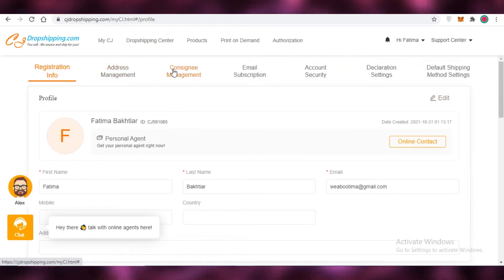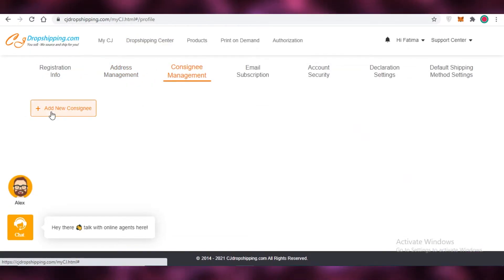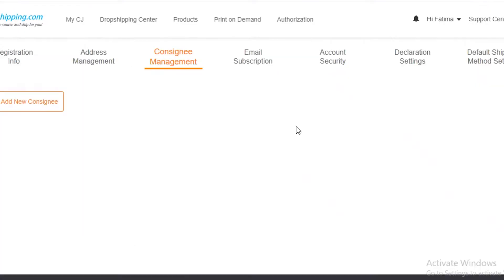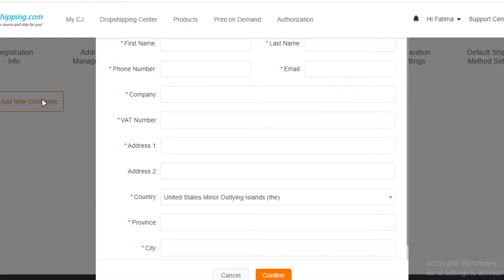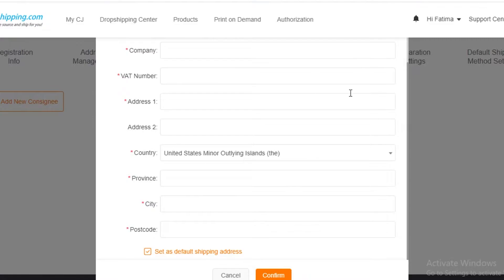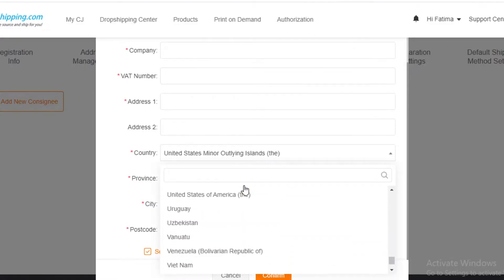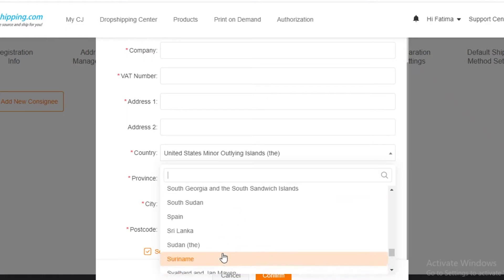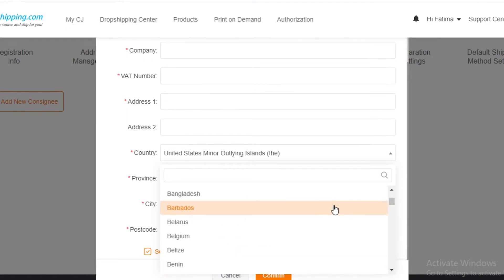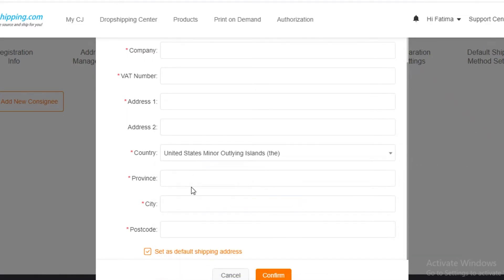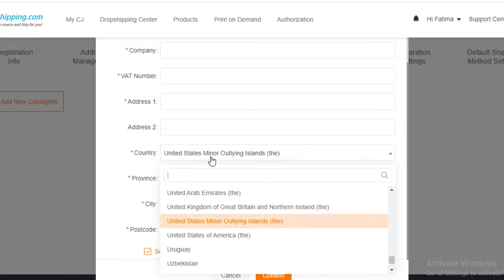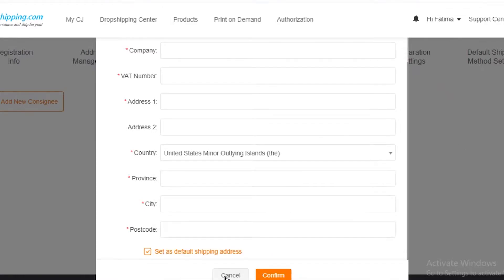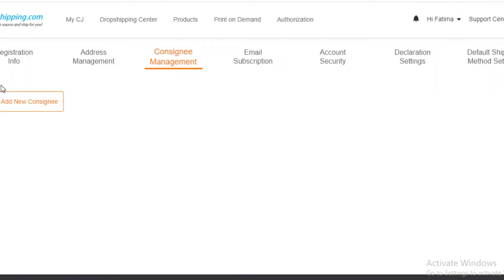If you go to your consignee management, you can add a new consignee. You're going to add your consignee addresses. Whatever your customers' names are, you can add them and you can ship worldwide using CJ dropshipping. You can ship to almost any country in the world. If you click on the country section, you can see almost all countries are present. You're going to add your customer addresses over here.